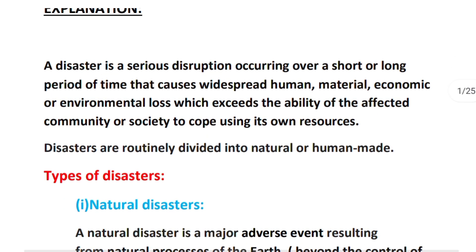Disaster means that serious disruptions occur over the short or the long period of time, causing widespread human, material, economic or environmental loss which exceeds the ability of the affected community or society to cope using its own resources.